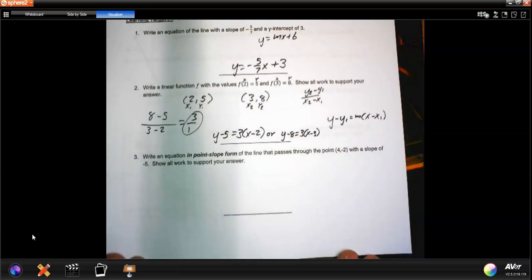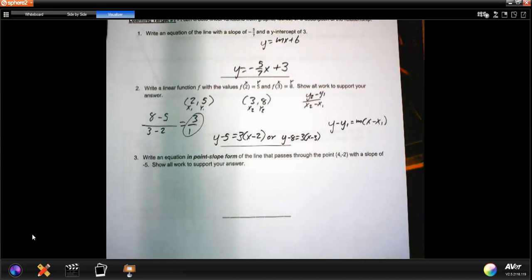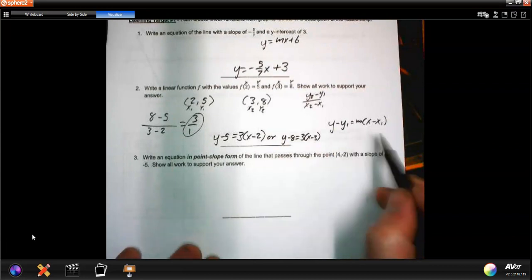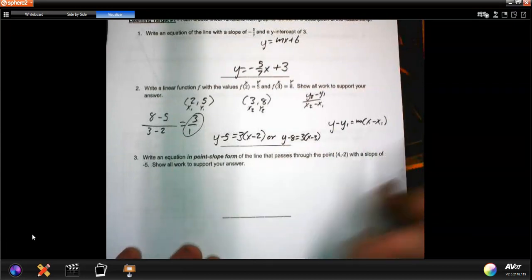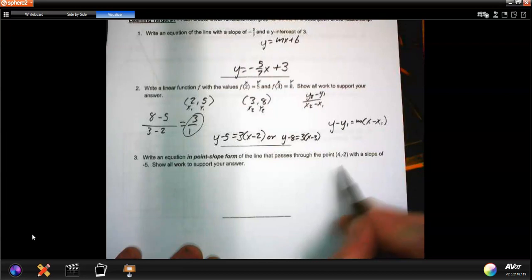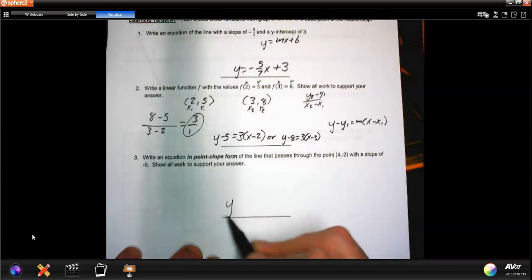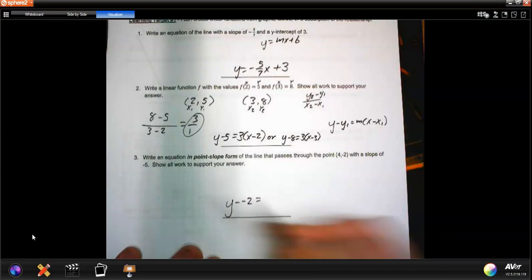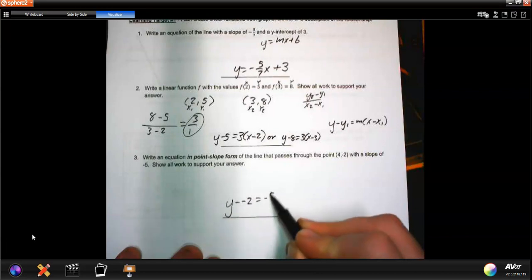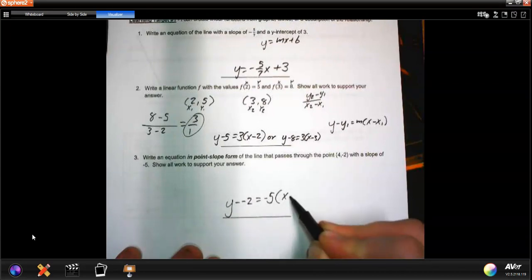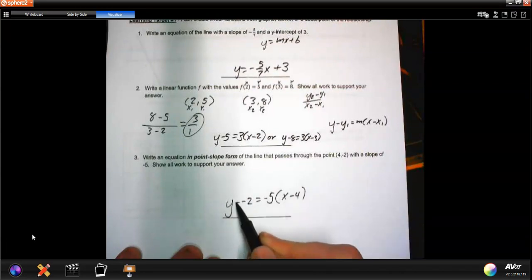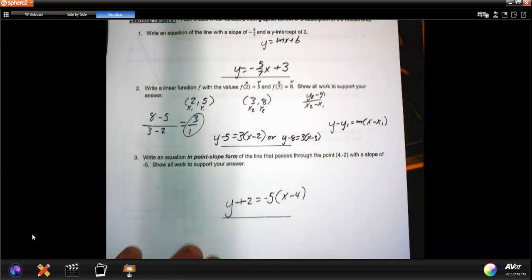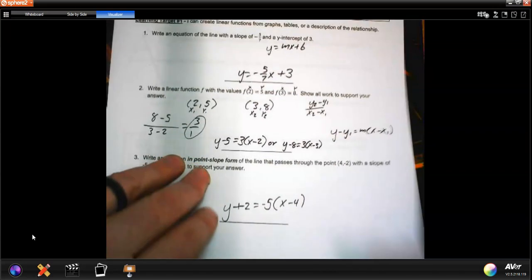Number three: write an equation in point-slope form of the line that passes through the point (4, -2) with a slope of negative 5. There's point-slope form right there. Through the point (4, -2): y minus negative 2 equals negative 5 times x minus 4. Two negatives make a positive, so it's y plus 2 equals negative 5 times x minus 4.